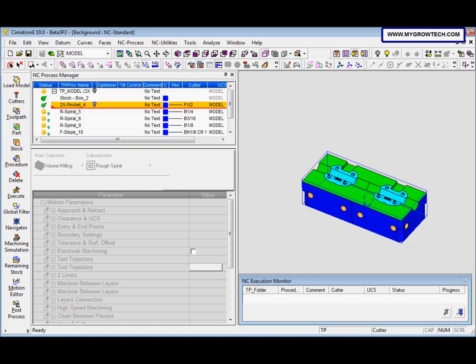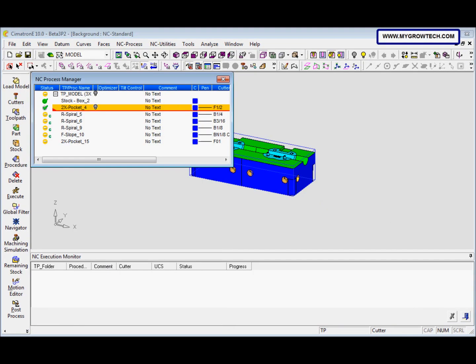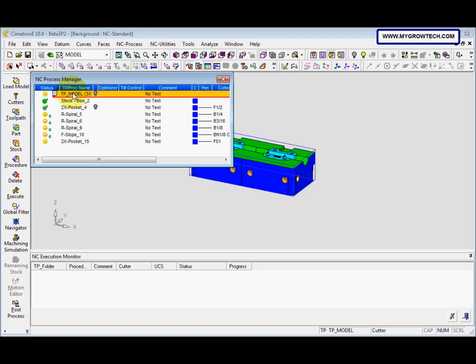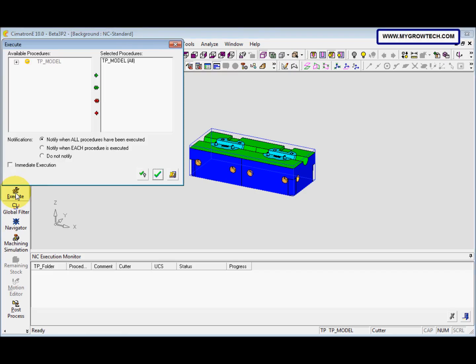This is step 3. Next we need to execute the entire model. So we select this execute and then click ok. Make sure the immediate execution is unchecked.